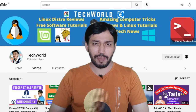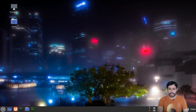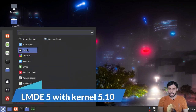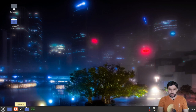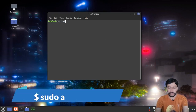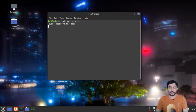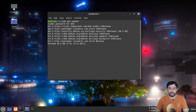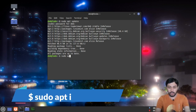To install rEFInd boot manager, you need a Linux distribution. I'm using Linux Mint Debian Edition 5 with Linux kernel 5.10. First, open the terminal and type sudo apt update to get the latest software information. Enter your password — this will update your repository with the latest software. Now to install rEFInd, type sudo apt install refind.